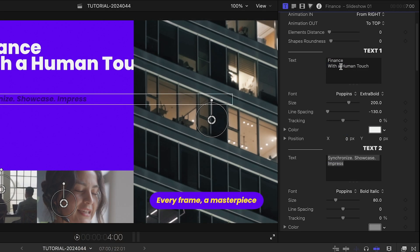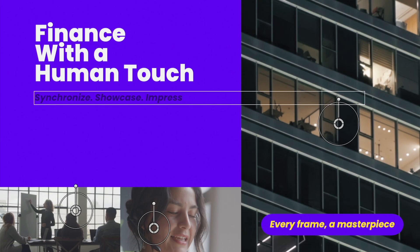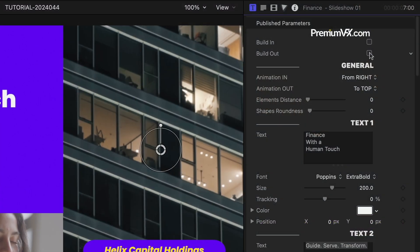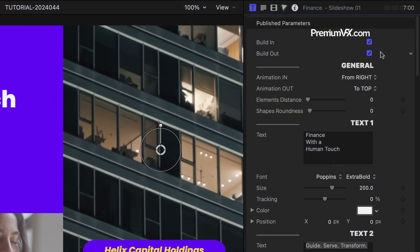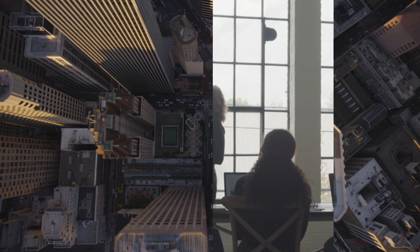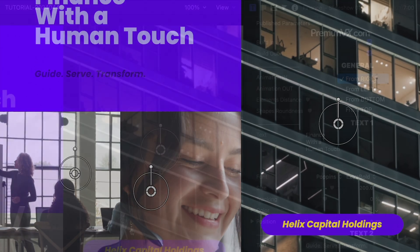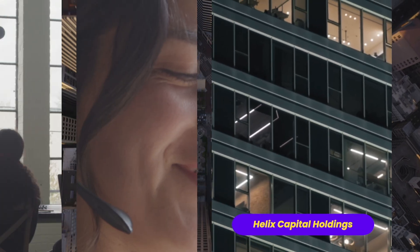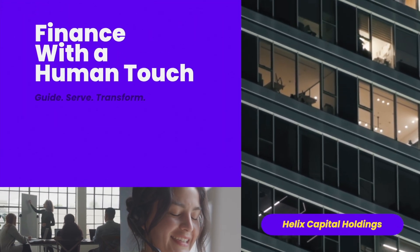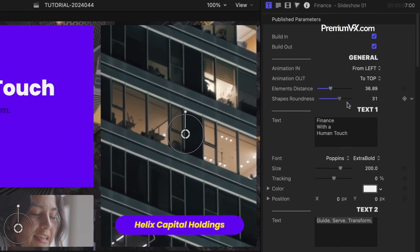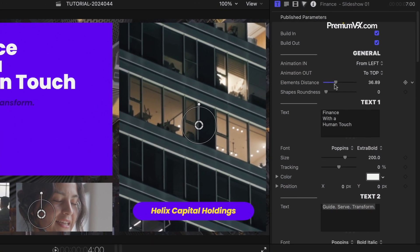I'll edit the three text fields as well. Starting at the top of the parameters, I can toggle on and off the build-in and out animations. In the general section, I can choose the direction of these animations. Use these to change up the look or to complement this template with other templates. I can tweak the frame boundaries with the elements' distance and shapes' roundness sliders.